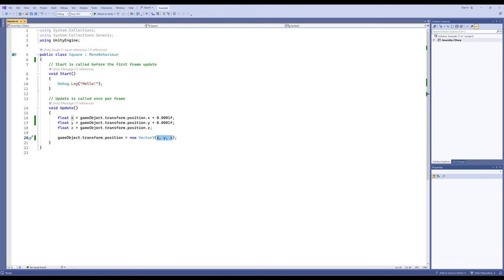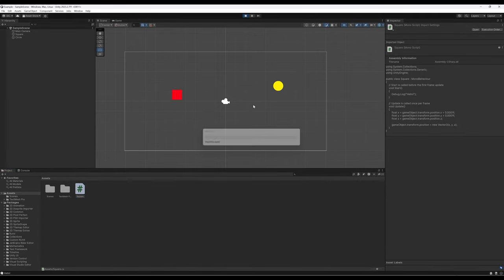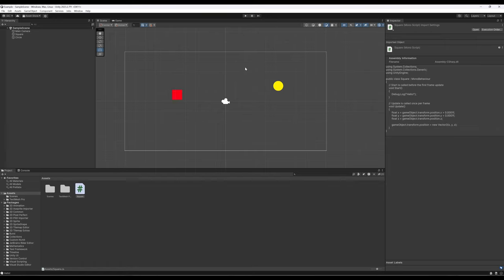This code moves the game object a tiny amount every frame, causing it to slowly drift diagonally — because it's adding a small float decimal number to both position x and position y every frame. That brings us to this video: we could continue doing that for multiple game objects, but it's not very interesting. We want to allow a player or user to react and influence how things move on screen.